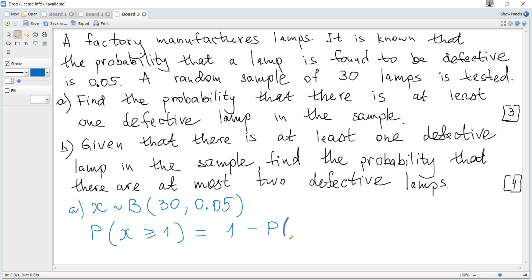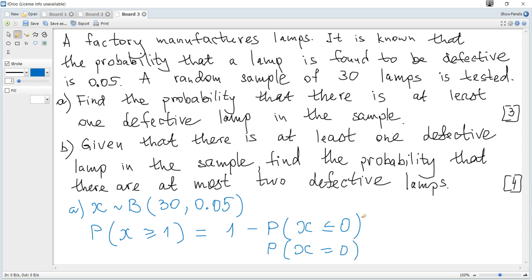So I need to rewrite it as one total probability minus the probability of unwanted events. The unwanted events are X less than or equal to 0, and since there is only one point, it becomes the probability that X equals 0. For a single point we use binomial PDF; for less than or equal to some value we use binomial CDF.